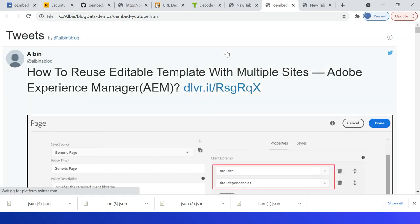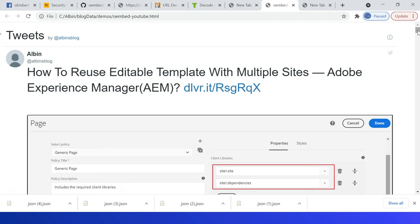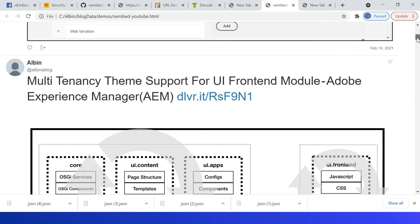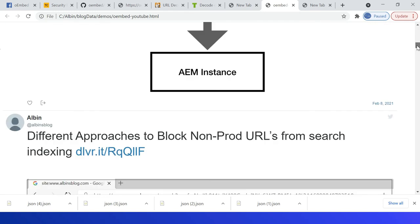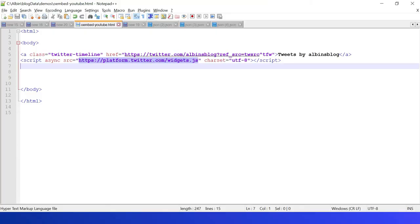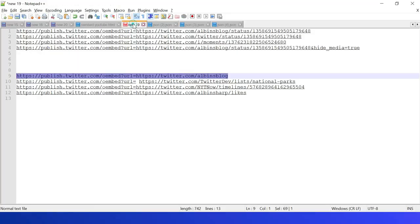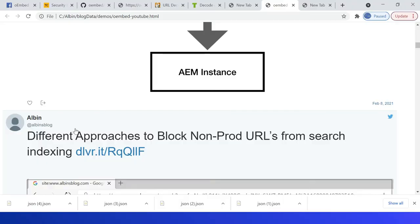Yeah, now if you see, the timeline is displayed. All the tweets under that user will be displayed. The same way, you can even specify other timelines: list, collection, and likes.